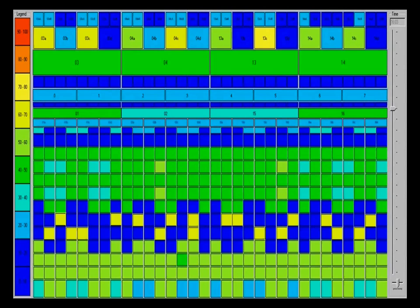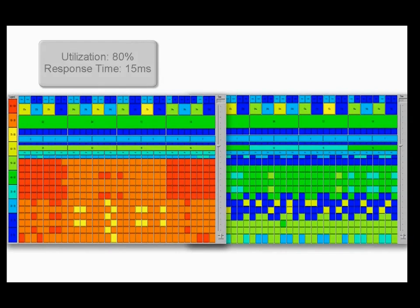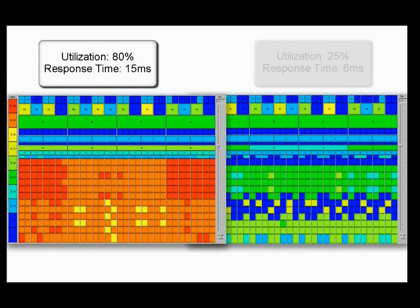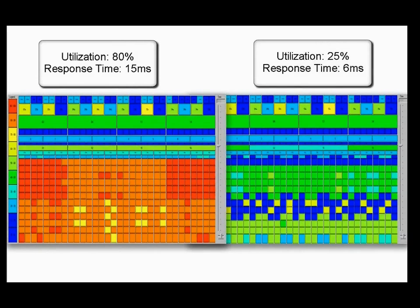And, at the end, if we do a comparison of both before and after, you can see that before we added enterprise flash and applied a fast policy, the utilization was at 80%, and the response time was 15 milliseconds. Afterwards, the utilization was 25%, and the response time was 6 milliseconds.